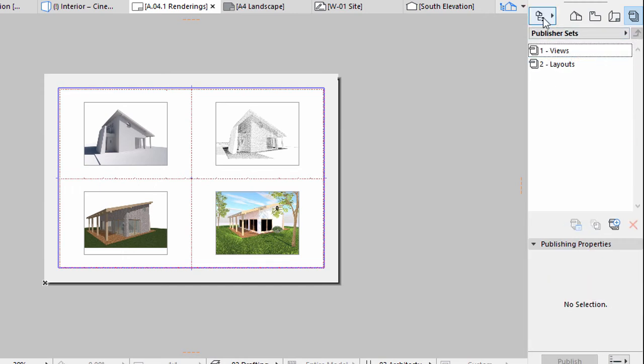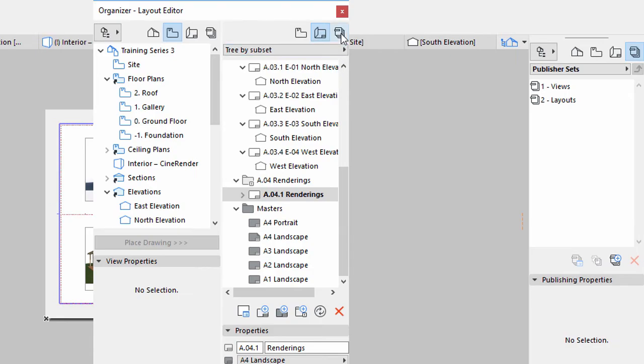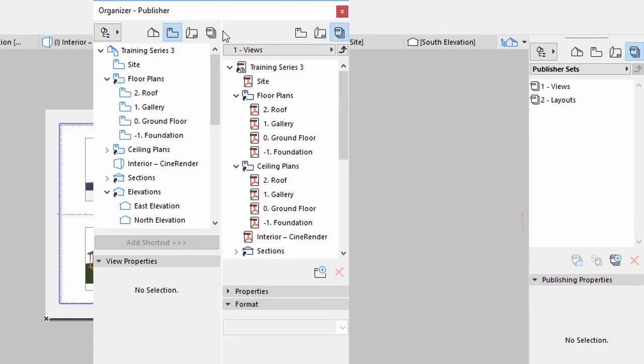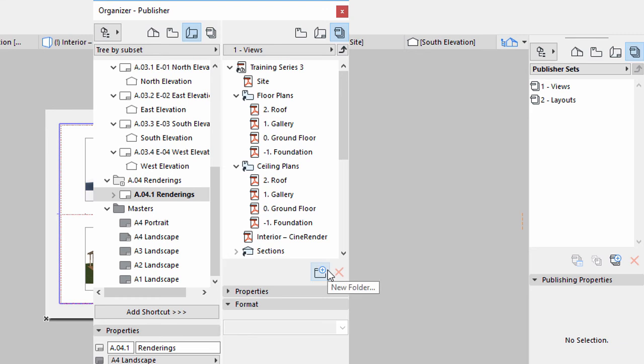The easiest way to create new Publisher Sets is the Organizer. Once you create a set, you can easily drag and drop any View Map or Layout content. You can set a generic file format for the whole set or by items and sub-folders.